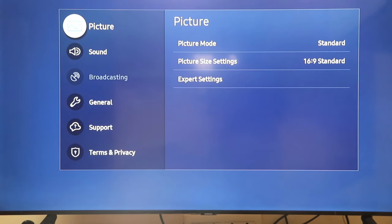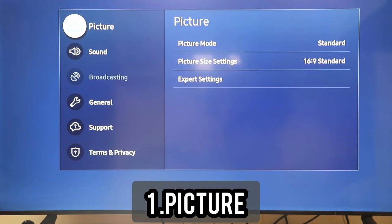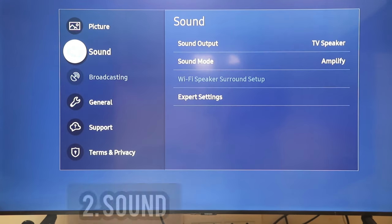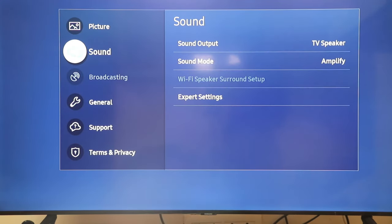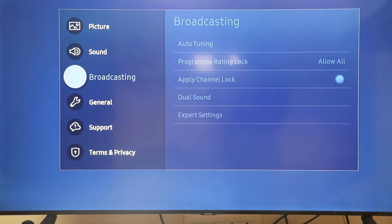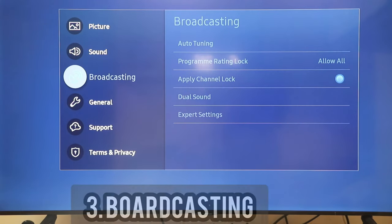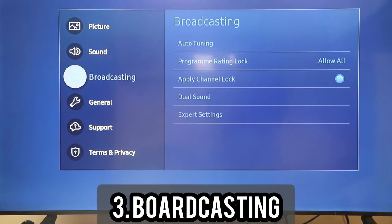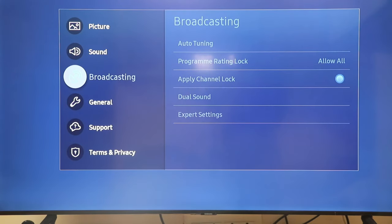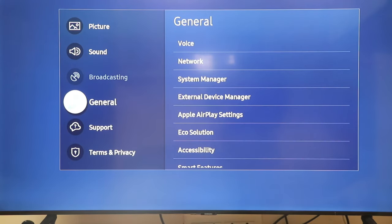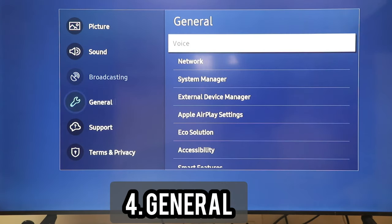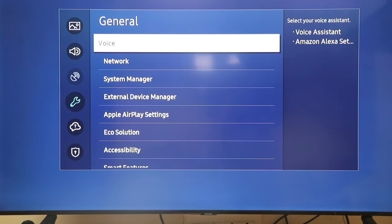Menu. 6 items. 1. Picture. 2. Sound. 3. Broadcasting. Disabled. 4. General.